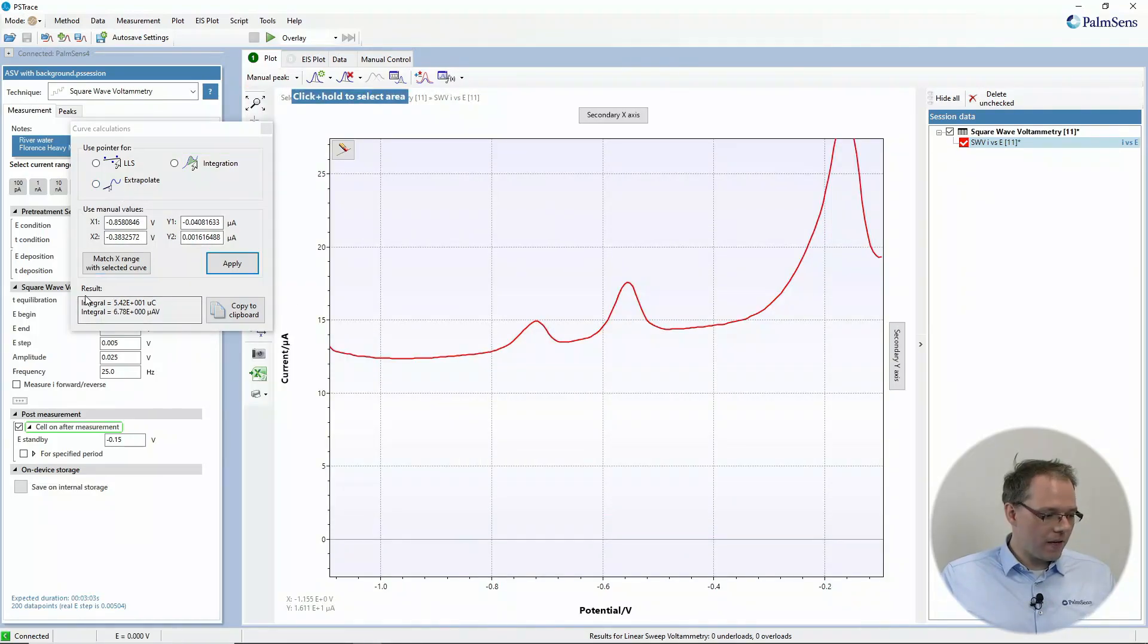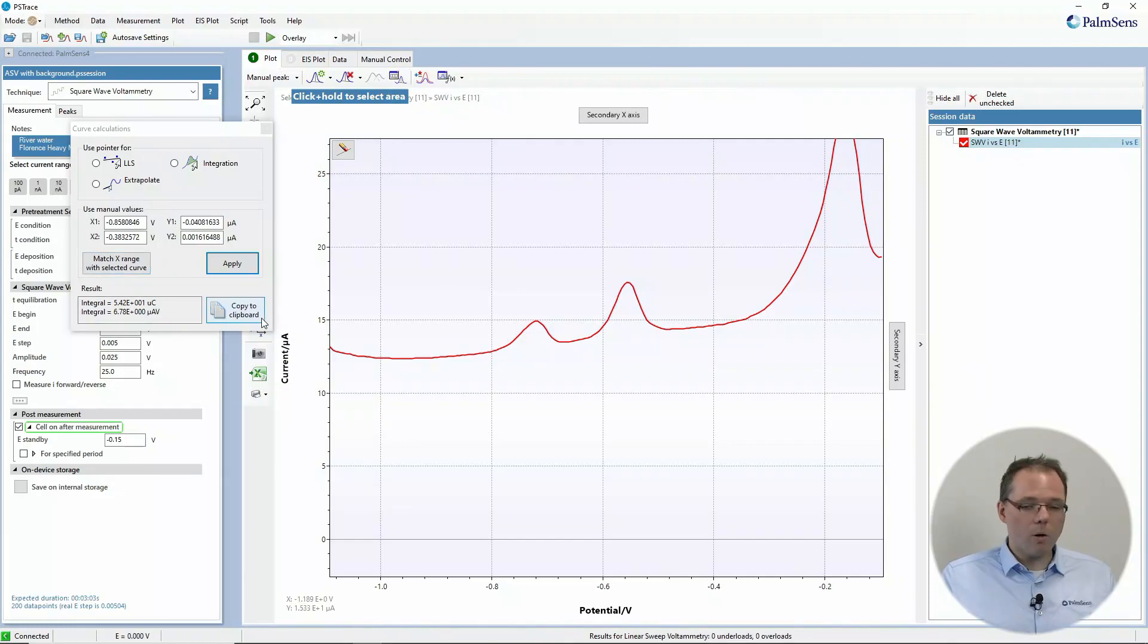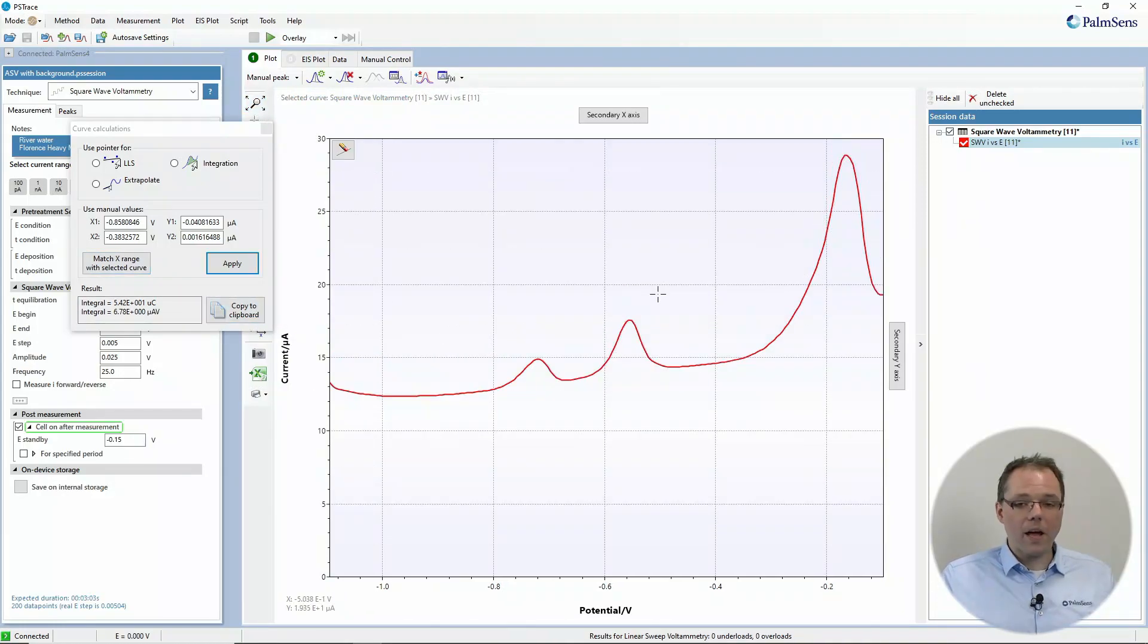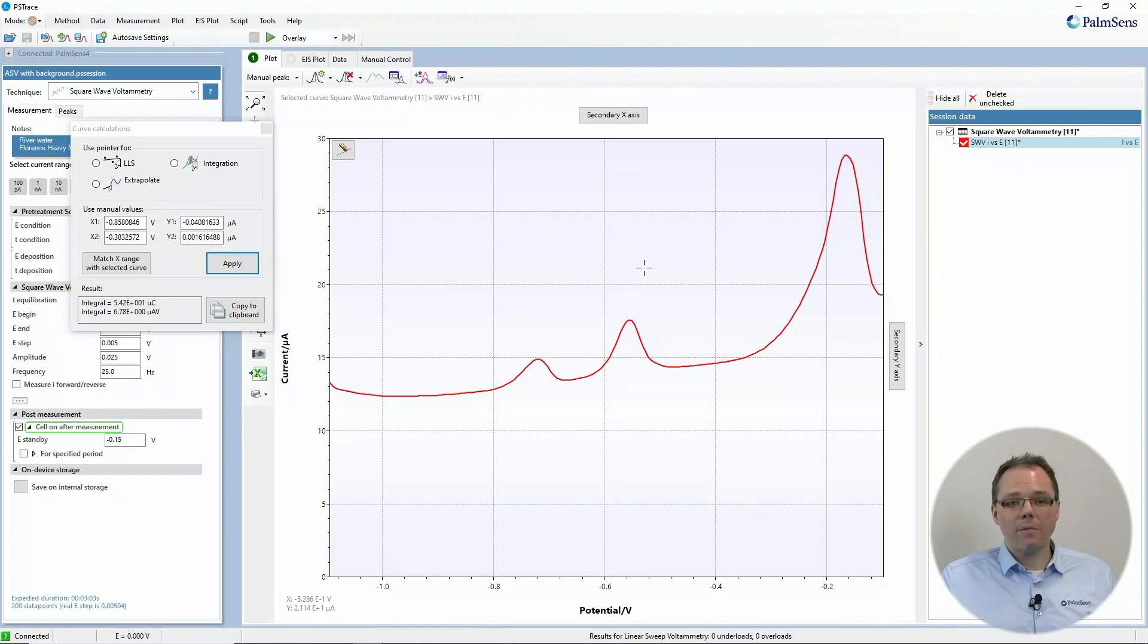So then you finish. You have your values in here. You copy them to where you want to have them. And that was already the integration part, how to do it manually. The next thing I would like to talk about is linear regression.